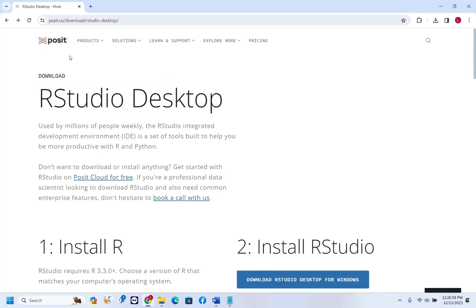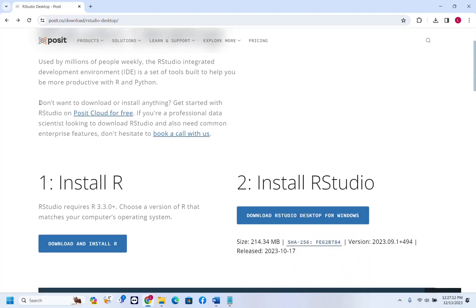The link to the website where you can download RStudio Desktop I'll put in the description below so you can go directly to their page. Before we start the download process, I want to let you know that if you don't want to download or install anything, RStudio provides a cloud version which you can use without installing on your PC.